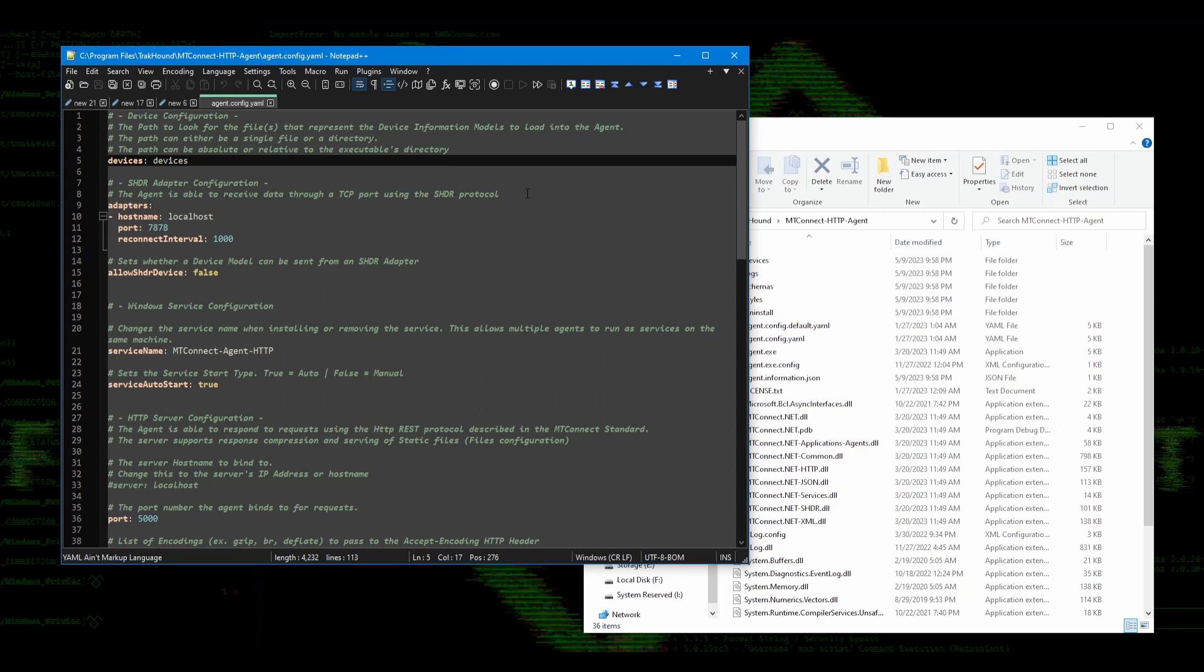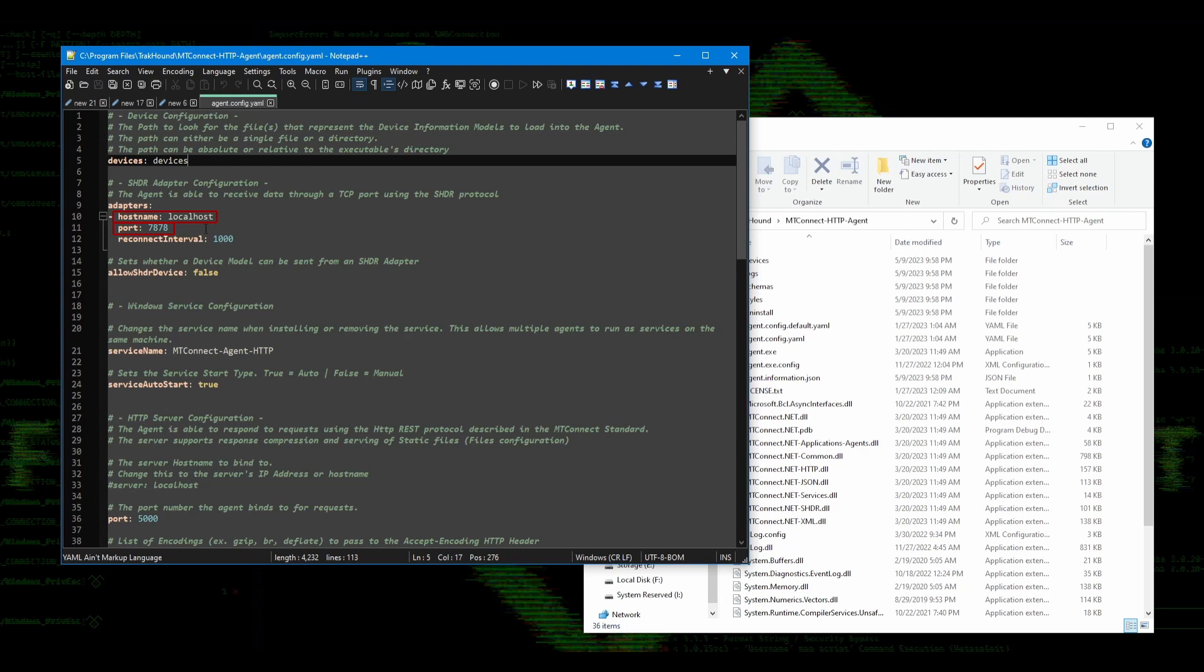There isn't a whole lot that we need to know in this file. Most of it we won't ever have to change. However, there are a few things that we may need to change depending on your network environment. The first thing I want you to note in this file is in the Adapters section. This section specifies the port that the agent will listen on for any incoming data from the adapter. You can specify a host here if the adapter is going to be on a different computer and the port. By default, the port is 7878. However, if this conflicts with something else on your network, you can change this.